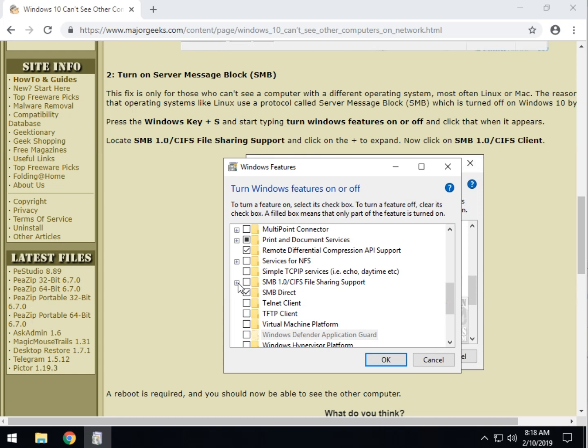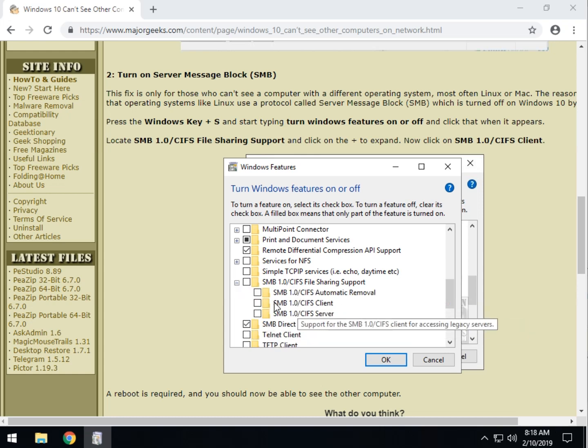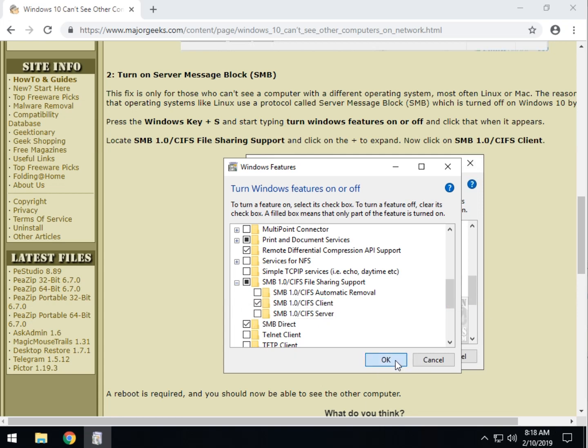Expand that little plus sign right here. And now you can see SMB 1.0 client. Go ahead and click on the client. Click on OK.